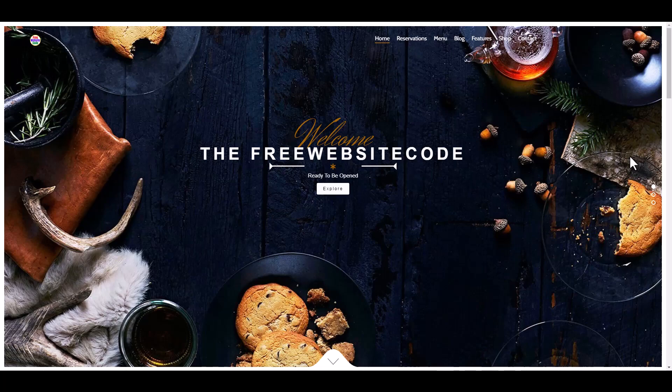Assalamualaikum, welcome to another new video tutorial. Today we create a restaurant website using HTML, CSS, and JavaScript.